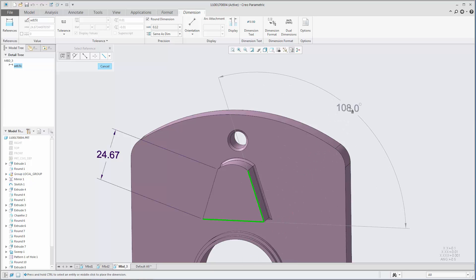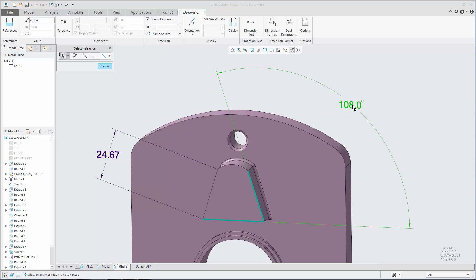And after an angular dimension is created, you can click Orientation to edit its orientation.